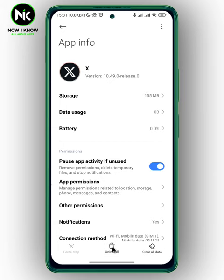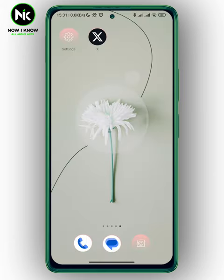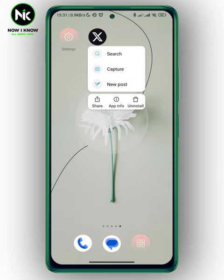This is the first way. And the second way, you can just press and hold on the app and then hit the uninstall button. And this is it. Thanks for watching. See ya.